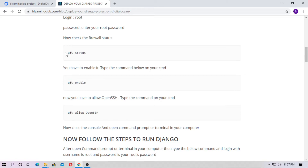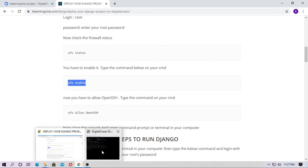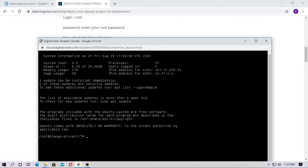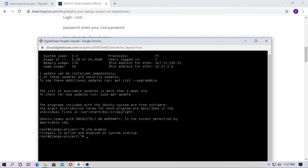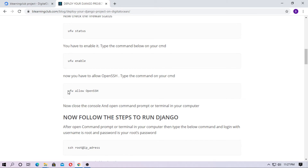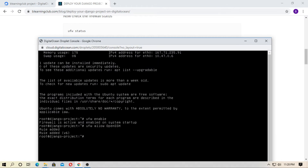I have discussed all these commands in the previous video, so please watch the previous video. Type 'ufw enable' to activate the firewall. Now the firewall is active. Type 'ufw allow OpenSSH' — the rule has been added for OpenSSH. You can verify with 'ufw status'.